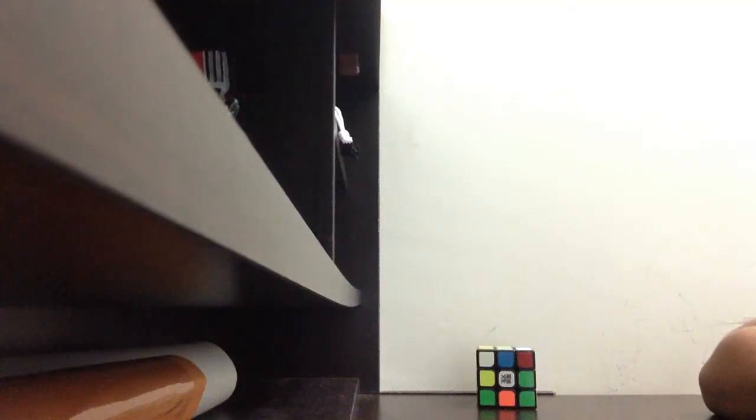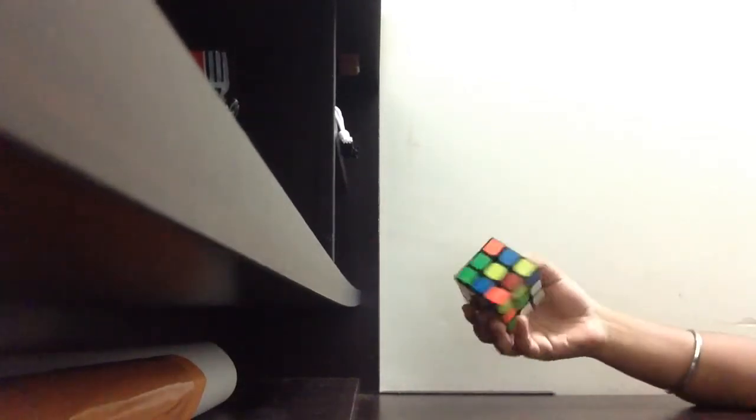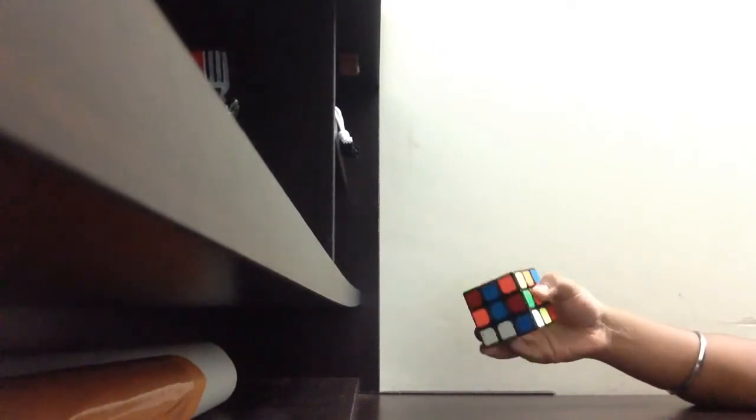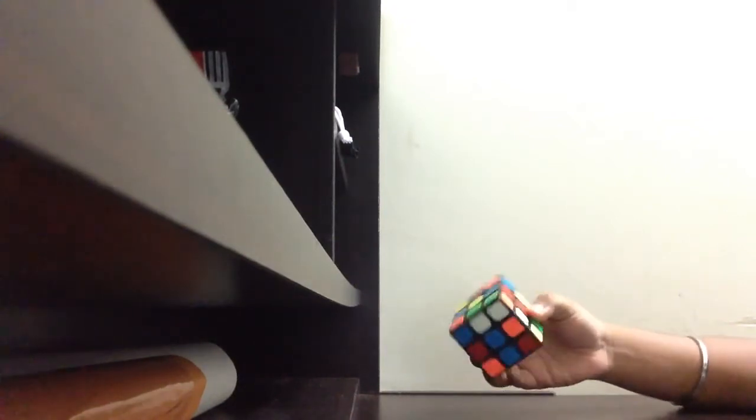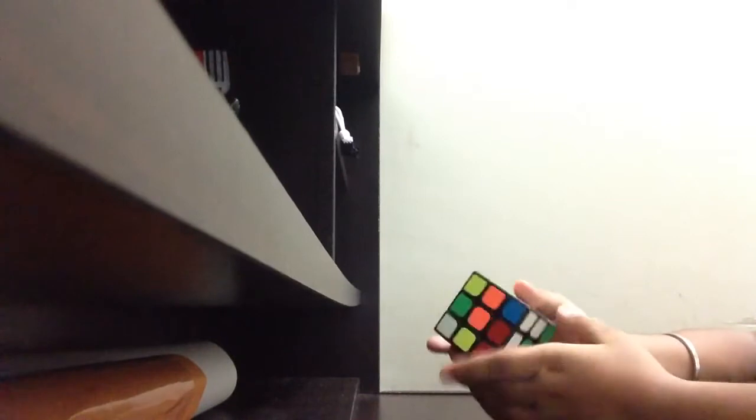Hi guys, first video, very excited! Let's start with an introduction. This is my 3x3 cube and as you can see, it is scrambled. Today I am going to solve it, so let me inspect it first.